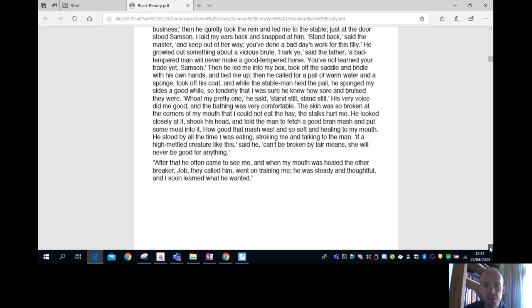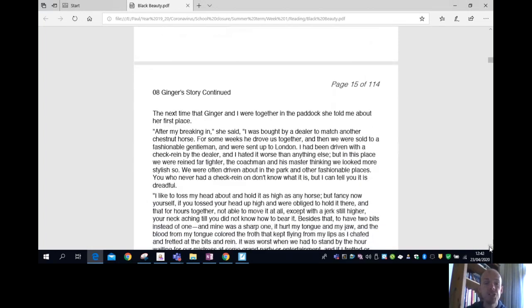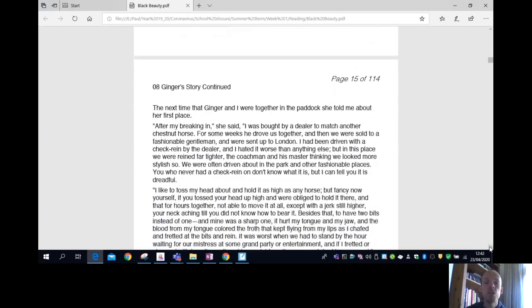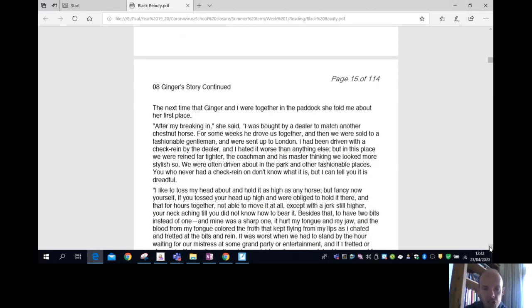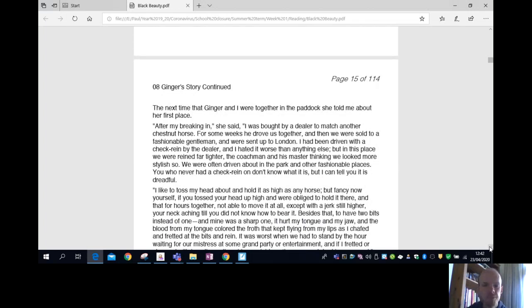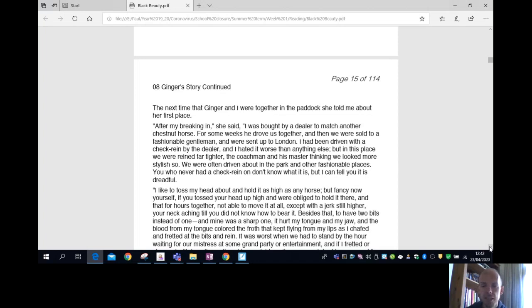Ginger's story continued. The next time that Ginger and I were together in the paddock, she told me about her first place. After my breaking in, she said, I was bought by a dealer to match another chestnut horse. For some weeks he drove us together, and then we were sold to a fashionable gentleman and were sent up to London.